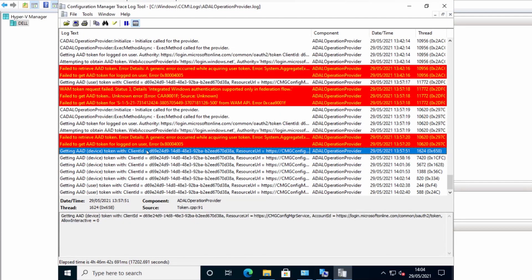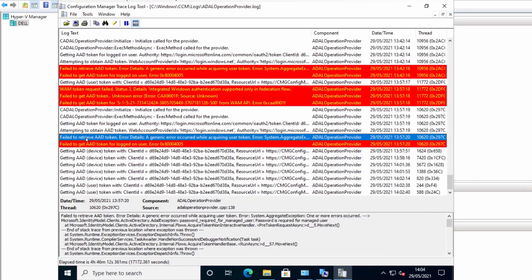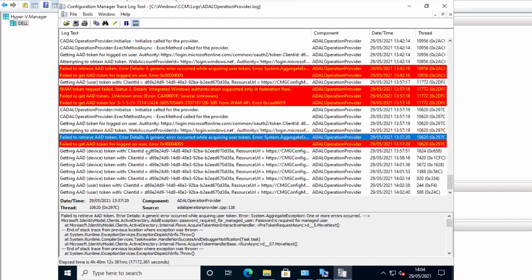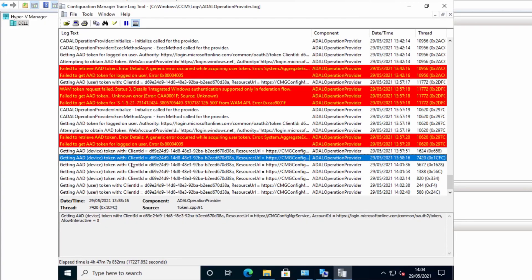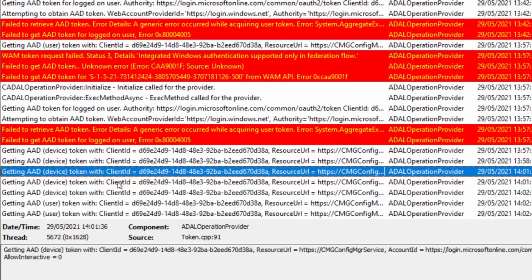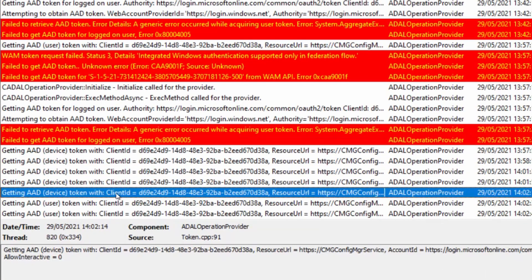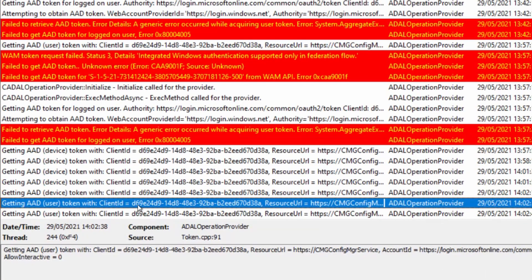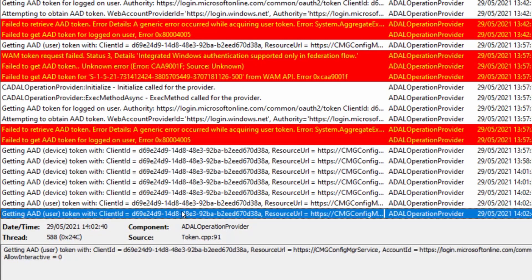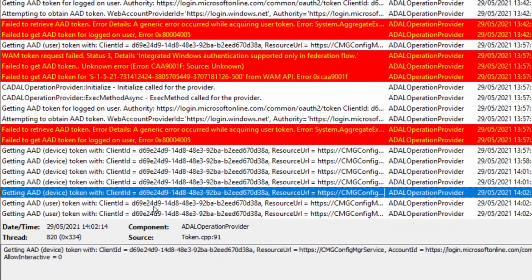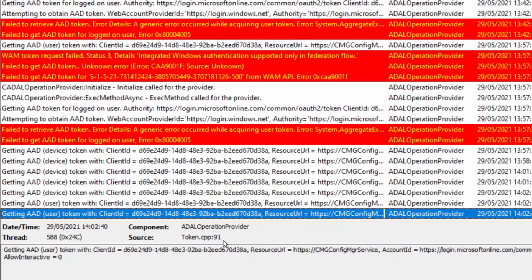Okay so a little while ago it failed to receive the Azure Active Directory token - a generic error occurred. But then later on we see it has received the device token, which is good, and it's received the user token, which is good. And this is what we'll be using to verify to our cloud management gateway. So yeah, that looks good.